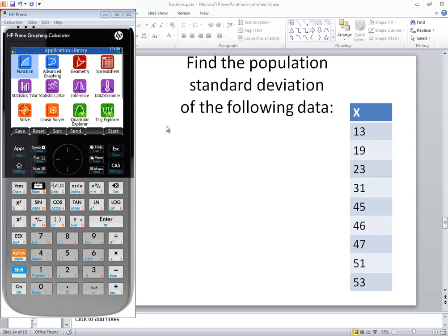Let's take a look at finding the population standard deviation of a set of data on an HP Prime graphing calculator.